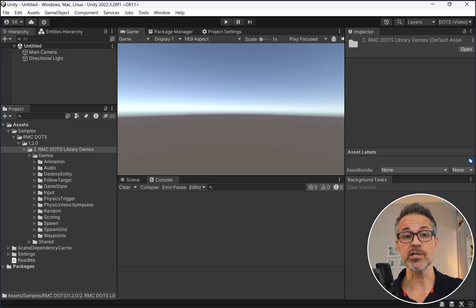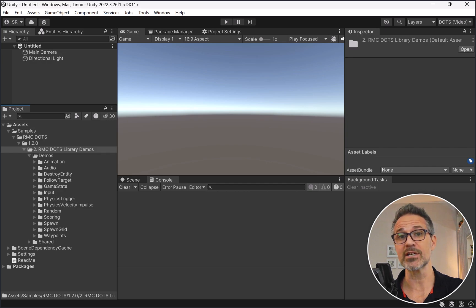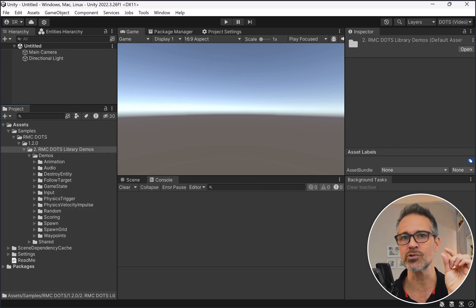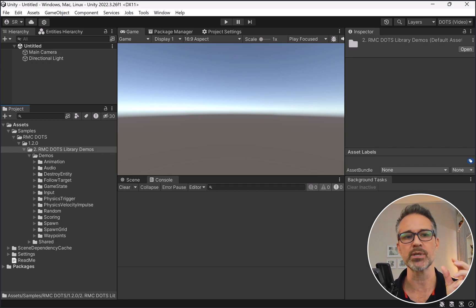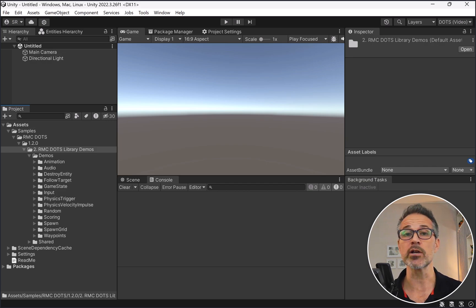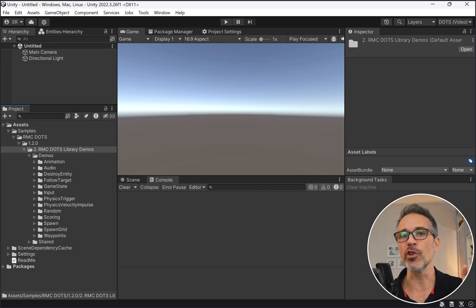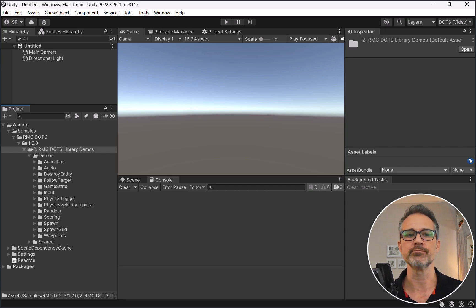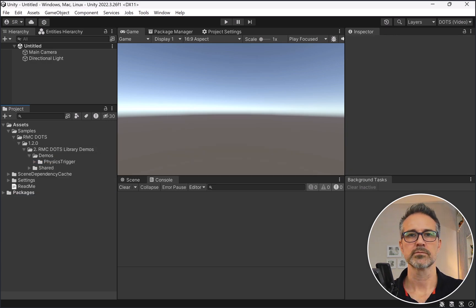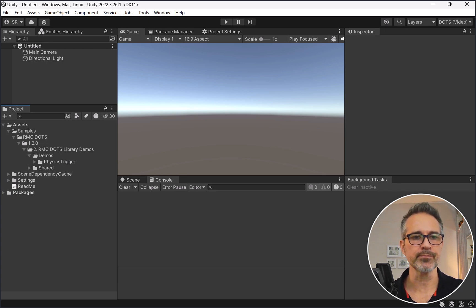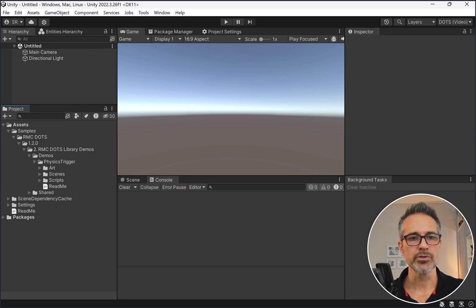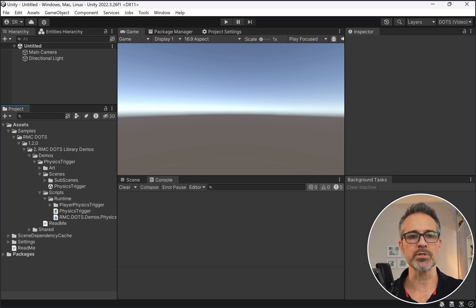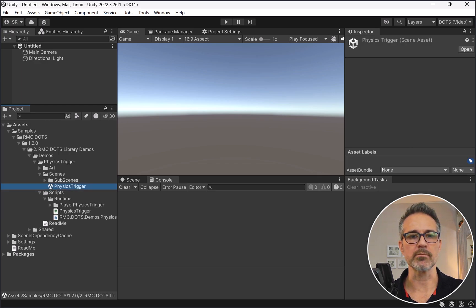Now that that's imported, we can see in the project window we've got a samples folder with library demos for lots of different features. Each of these folders is a specific demo for a specific feature. We're going to be looking at the physics trigger demo. I'm going to delete all the other ones just so we have less clutter in our project window.